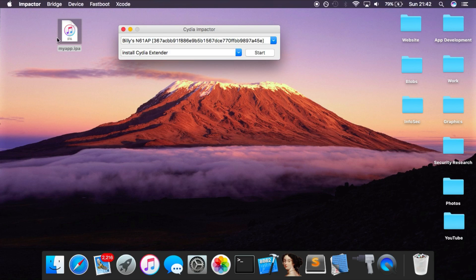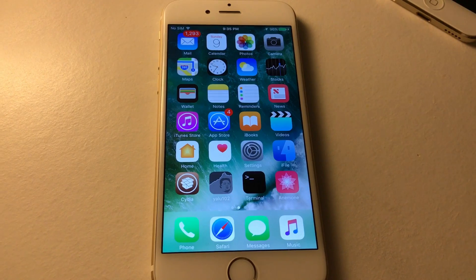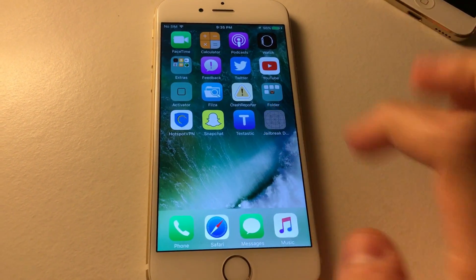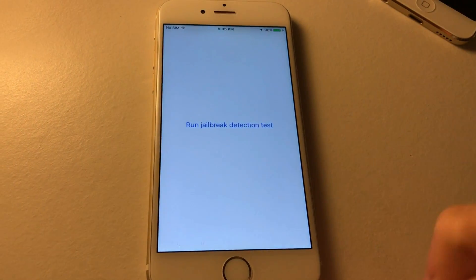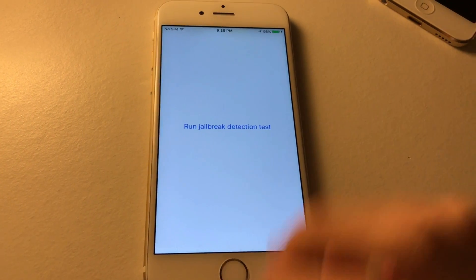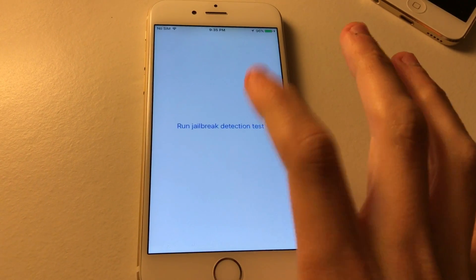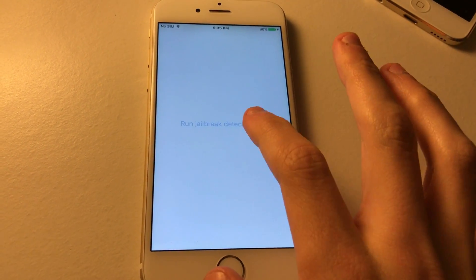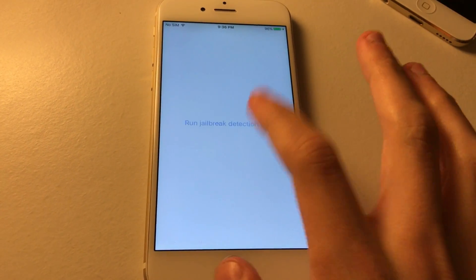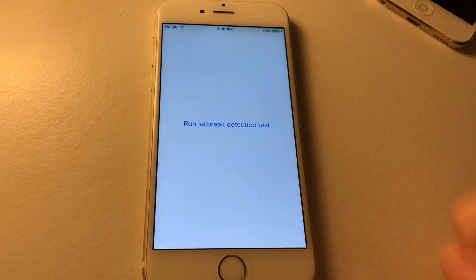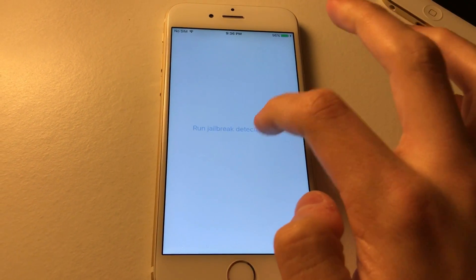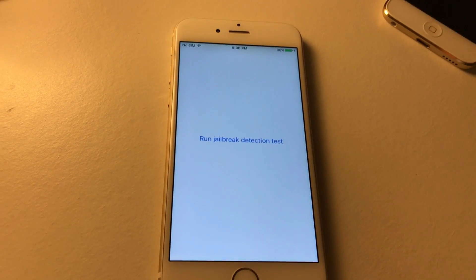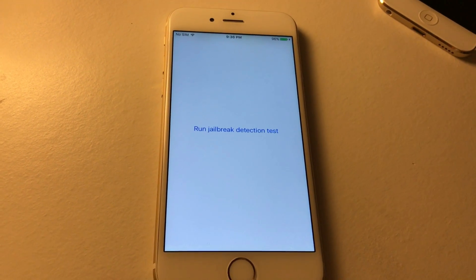We can install this with Cydia Impactor or any other method you want to install the app onto the device. I've just installed the hacked version of the app onto the device using Cydia Impactor. Now what you can see is when we open the app, we still have the button. But when we click the button, nothing happens. The button basically just acts as if it doesn't do anything. We don't get any kind of red background or any kind of alert view that prevents us from using the app. That is basically the simplest form of patching a jailbreak detection.